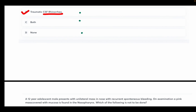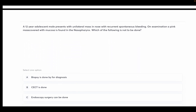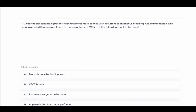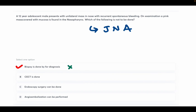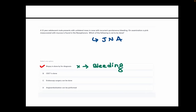A 12-year-old adolescent male presents with a unilateral mass in the nose with recurrent spontaneous bleeding. On examination, a pink mass covered with mucosa is found in the nasopharynx. The diagnosis is juvenile nasopharyngeal angiofibroma (JNA). The question asks which of the following is NOT to be done. Options: biopsy for diagnosis, CT scan, endoscopic surgery, angio-embolization. The answer is biopsy, because in JNA, biopsy is contraindicated due to risk of profuse bleeding.